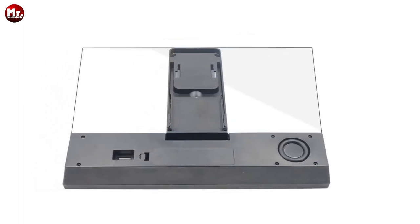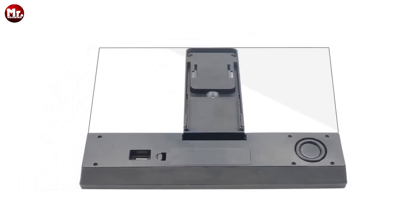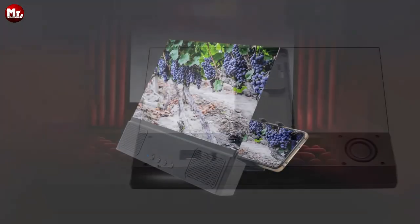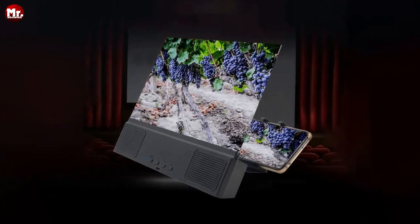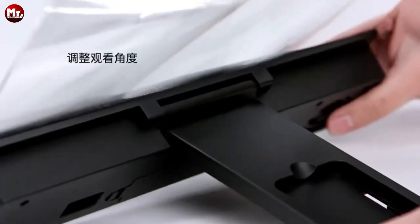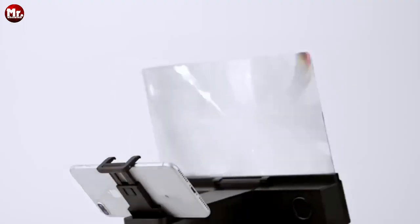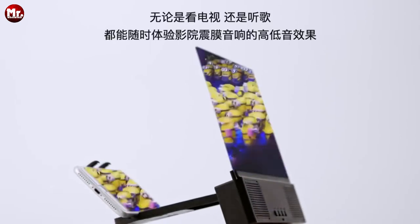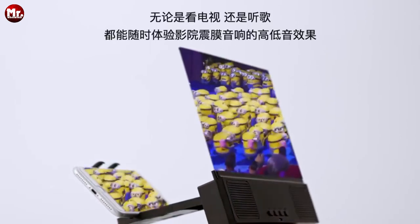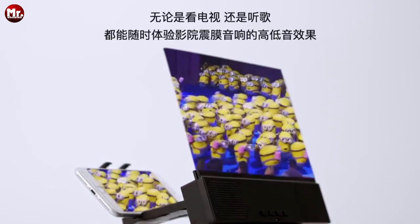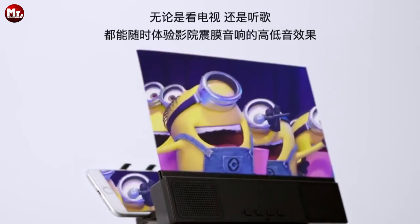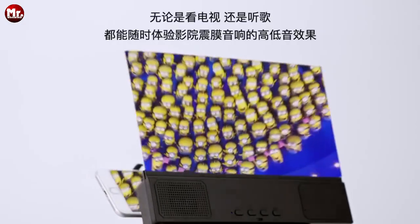First, you can charge it with a battery, which also doubles as an emergency power bank for your phone. Second, you can use the USB charging cable to charge it directly. With this product, you're not just getting a screen magnifier, you're getting a versatile companion that suits all your needs.